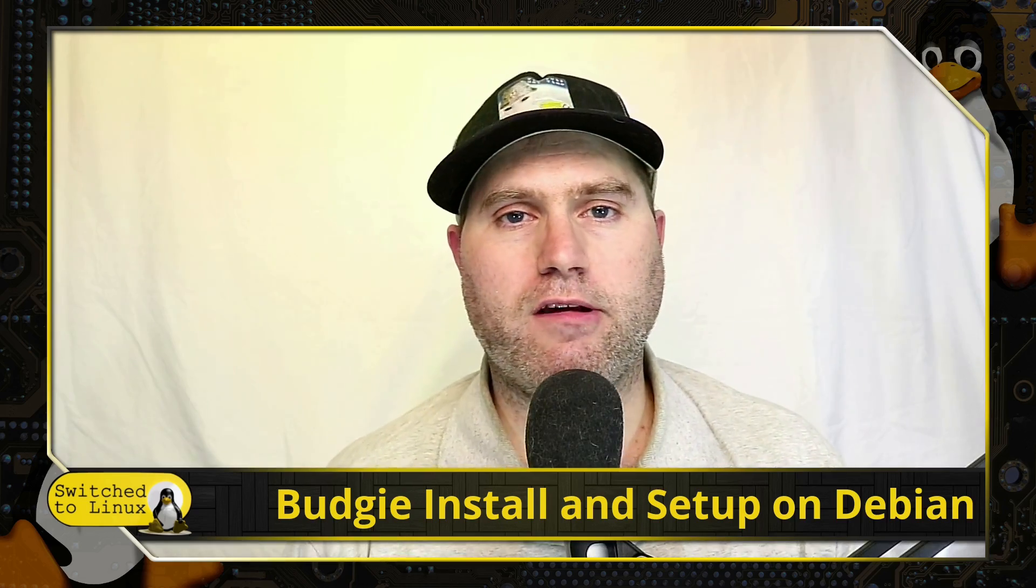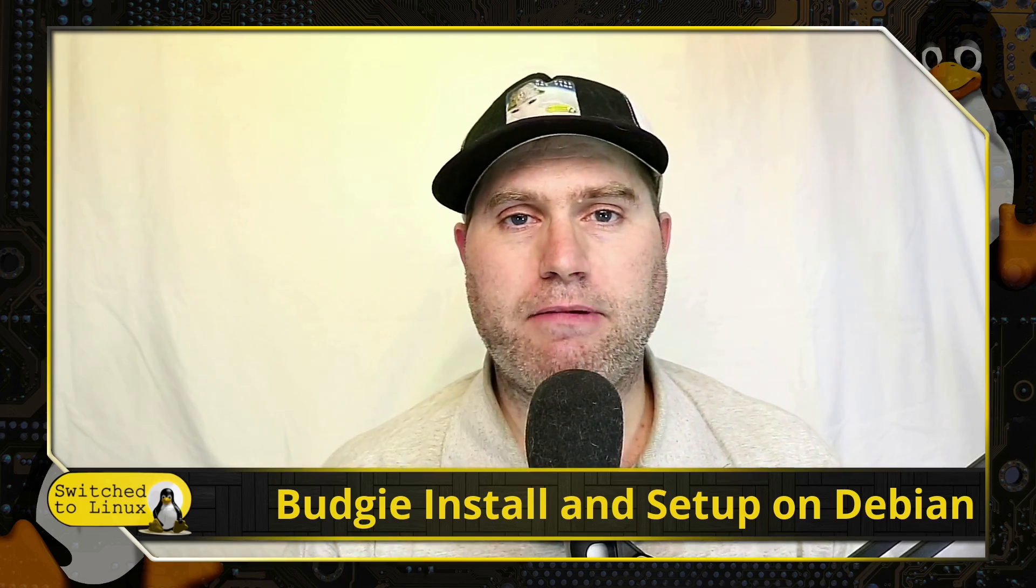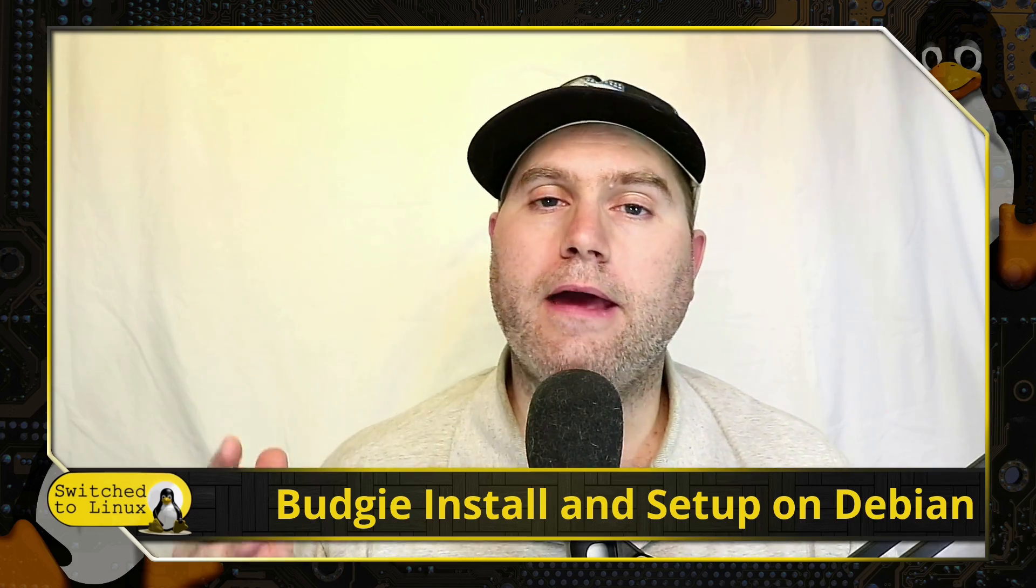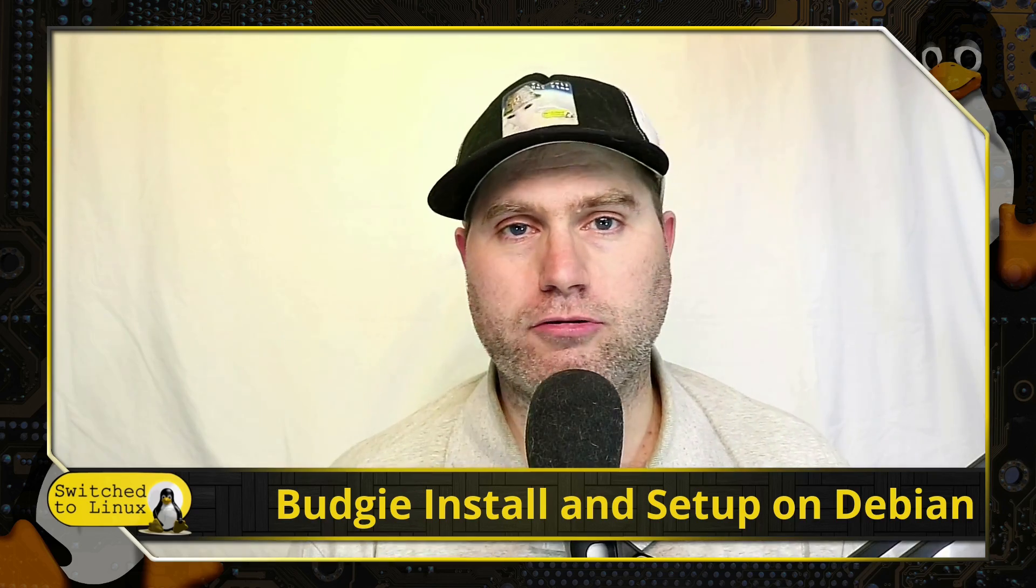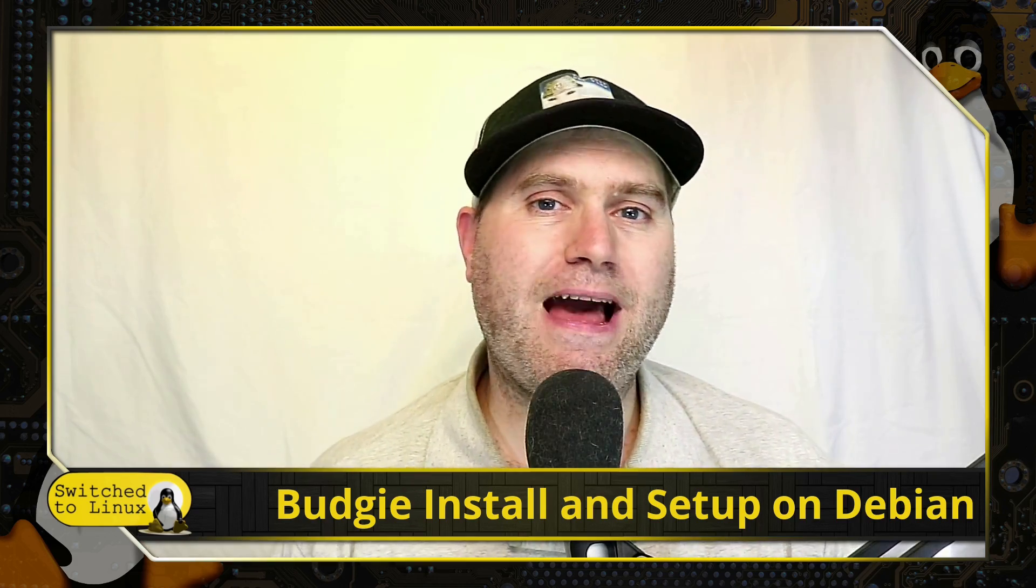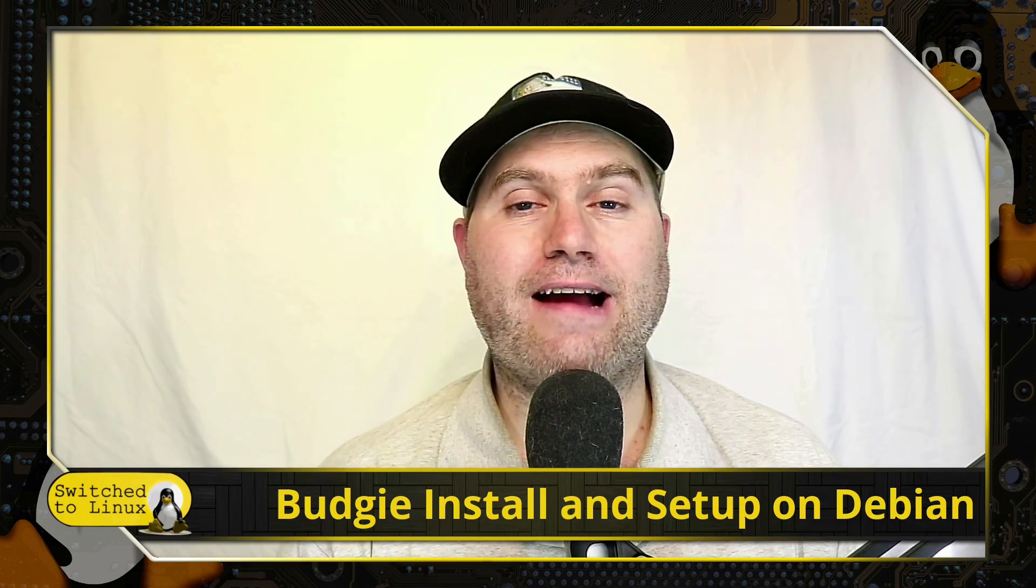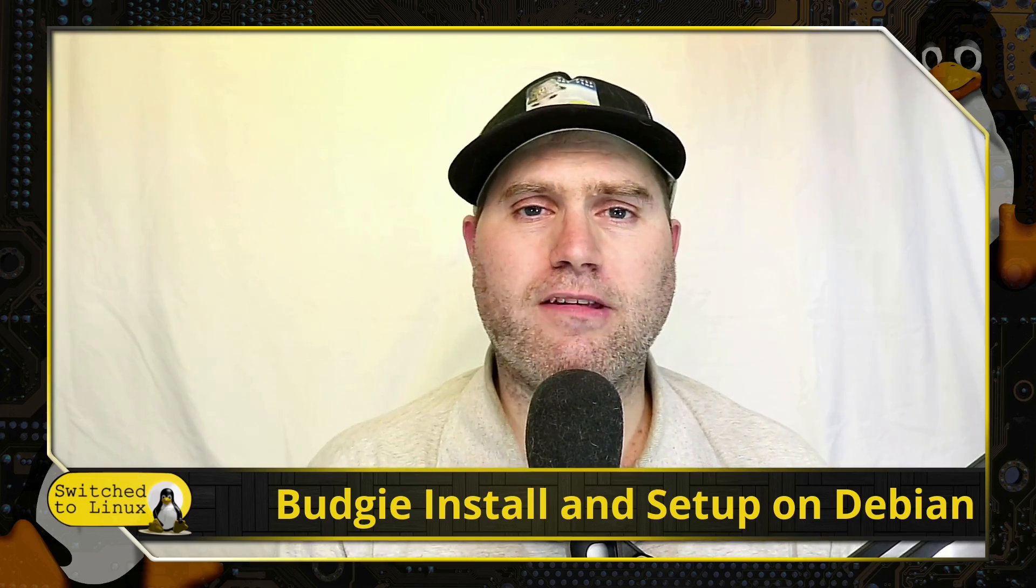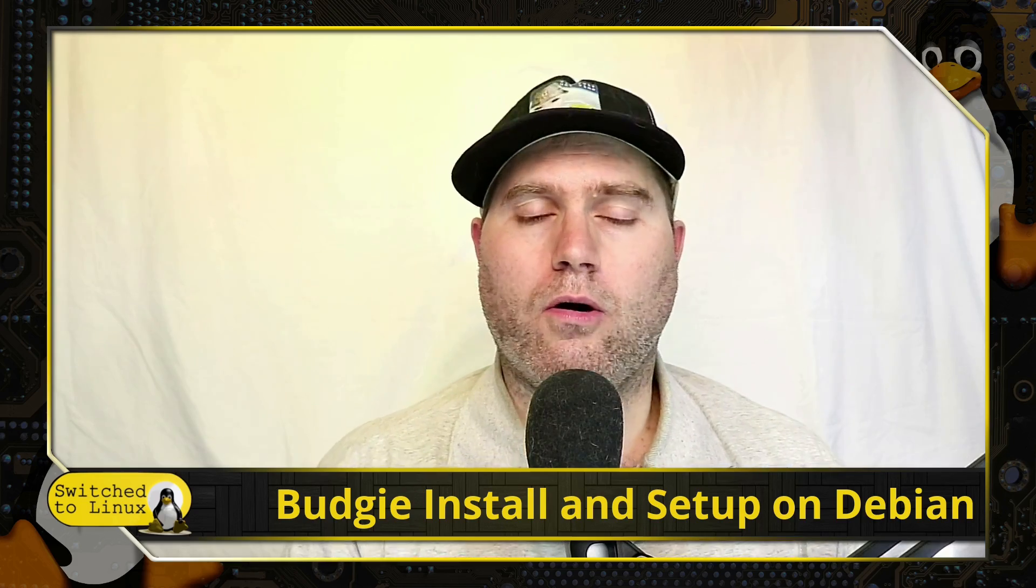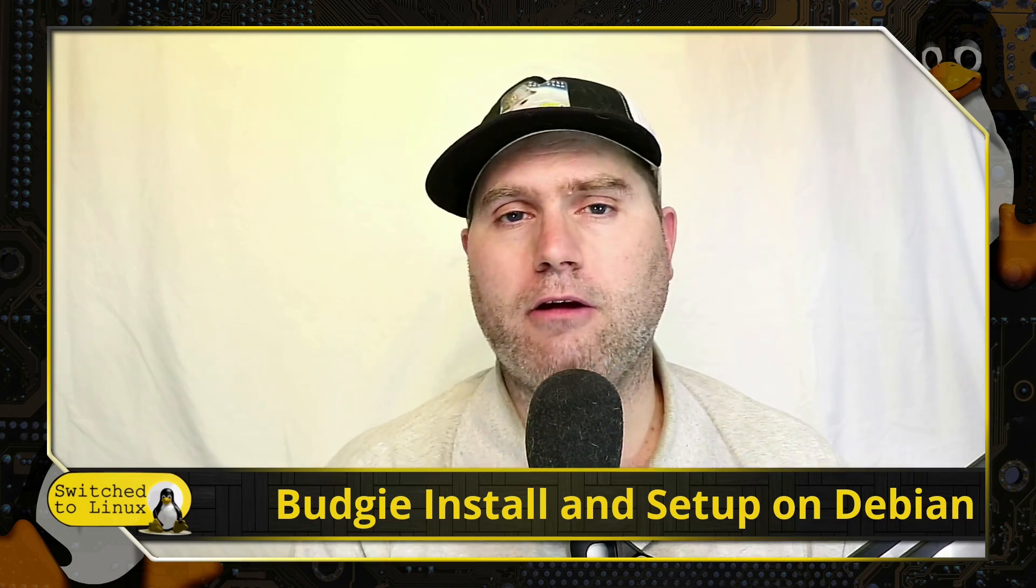So today what we're going to do is we're going to take our Debian just as we had it last time. We have our Debian set up. We have our main user in the sudo group. And now we're going to install the Budgie desktop. But we're also going to install some more themes, cursors and icon packs because Debian by default does not bring in any icon packs or whatever else with any of the desktop environments you install. And most of them are pretty ugly out of the box.